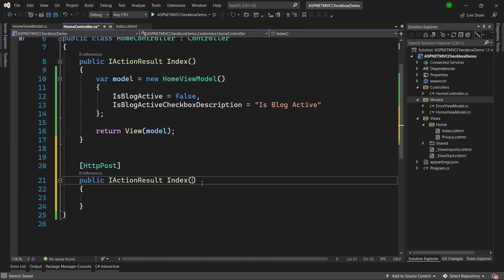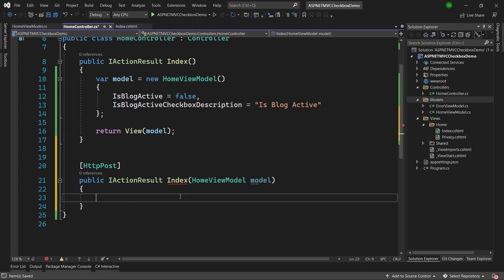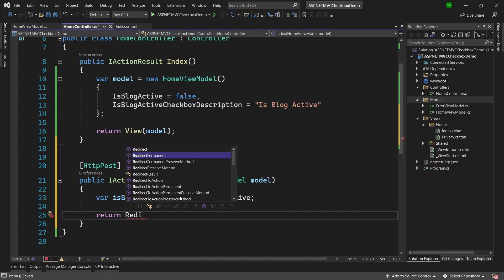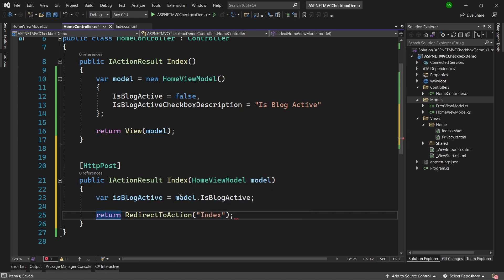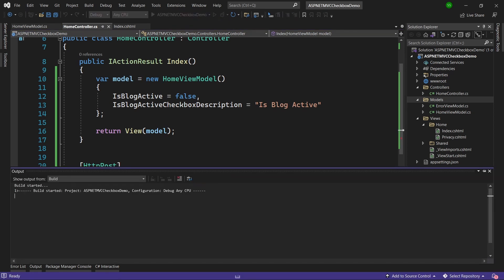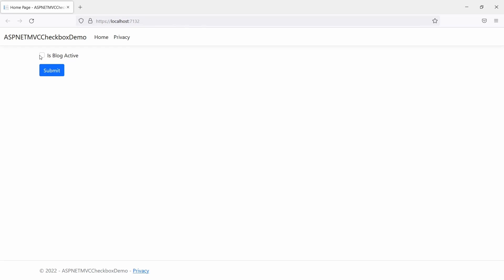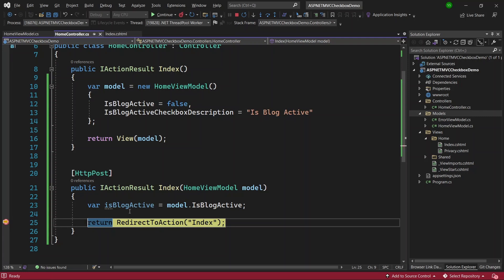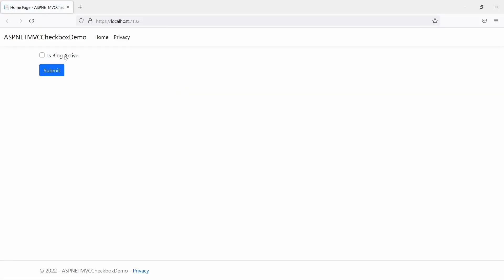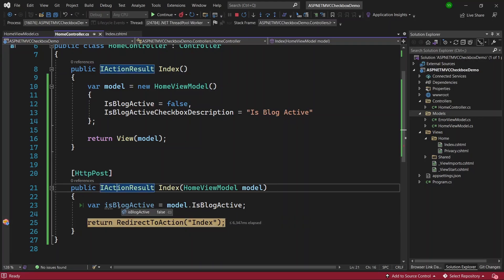As the parameter, we will receive the HomeViewModel and call it model, so we can read the selected value of the checkbox. So var isBlogActiveValue = model.IsBlogActive. I will return a RedirectToAction to Index. I'll put a breakpoint here so we can read the value. The application is running and the current value is false. Let's make it true and submit the form — we hit the breakpoint and hovering over it shows true. After continuing and setting it back to false and submitting, it comes through as false. The correct selected value is coming to us in the HTTP POST method.